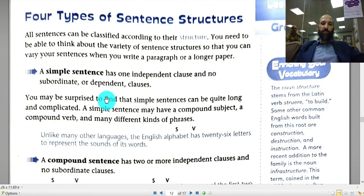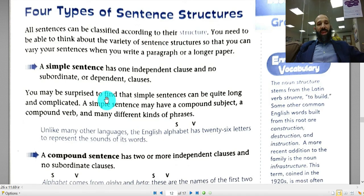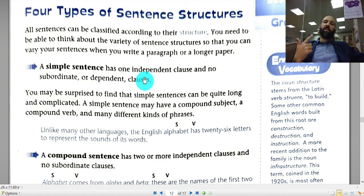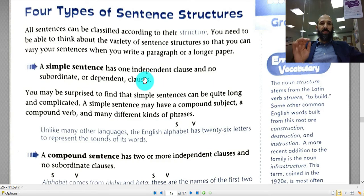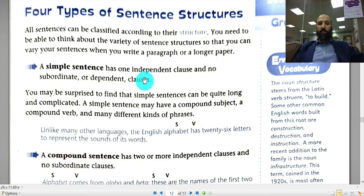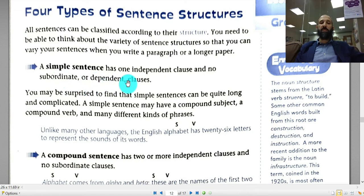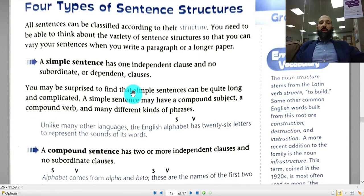Let's start with the first one: the simple sentence. A simple sentence has only one clause, and it is an independent clause. That means it has a subject and a verb, and it should not have a word at the beginning of it that makes it problematic, as we studied in lessons 8.2, 8.3, and 8.4. The simple sentence has one independent clause and no subordinate or dependent clauses.